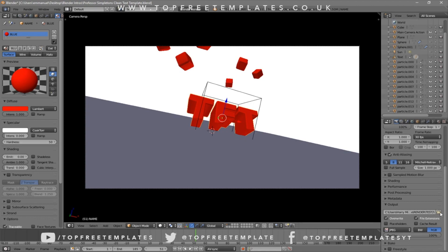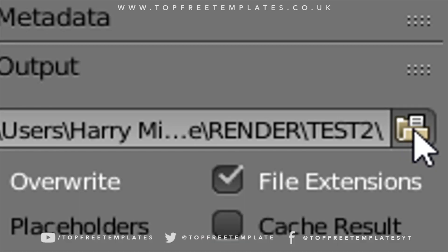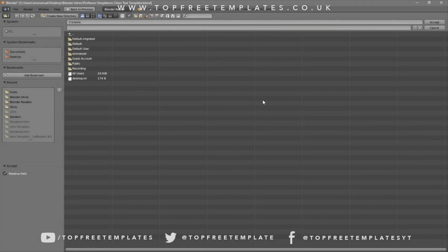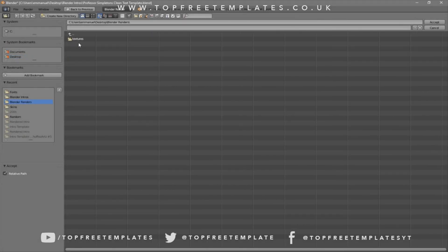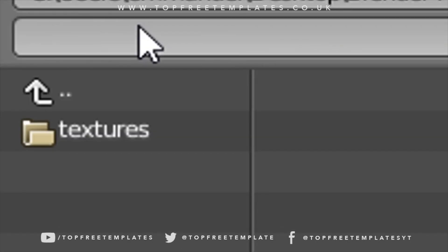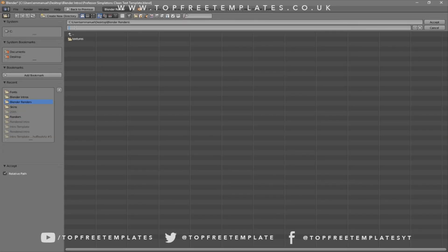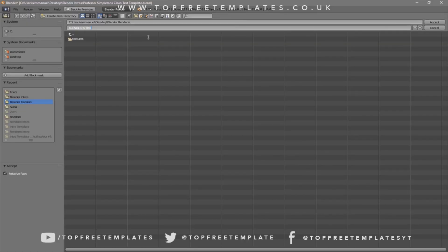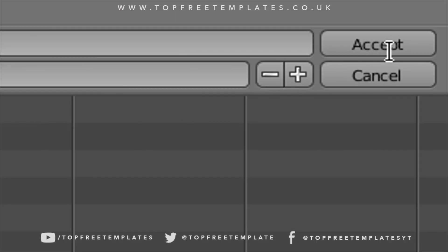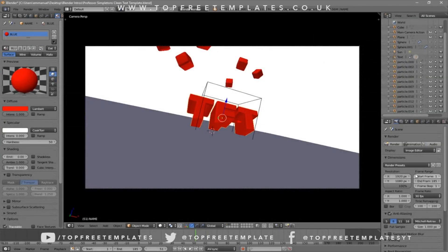Click on the folder and select wherever you want to save it. I'm going to save it on my desktop in the Blender Renders folder. In the name slot, you can name it whatever you want — I'll name this one 'Blender Intro' — then click Accept.